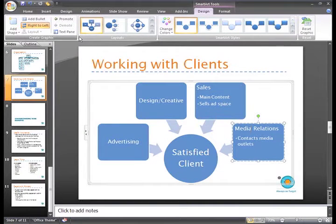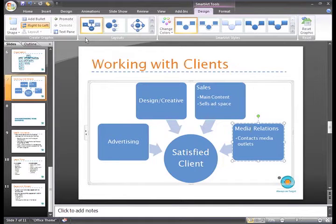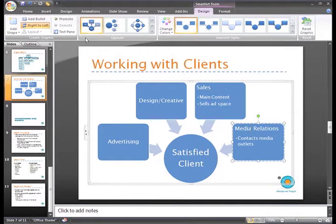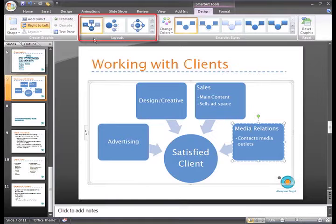Now that you've entered all your information into the graphic, you can decide whether you like the layout you have chosen. If not, you can select another layout in the Layouts group.